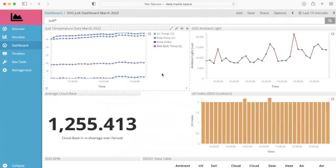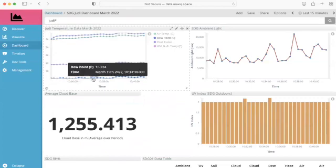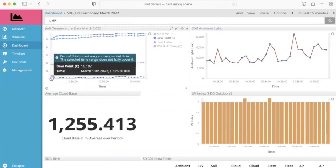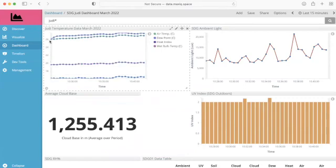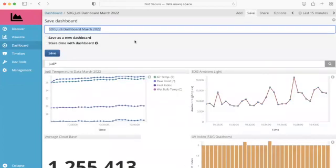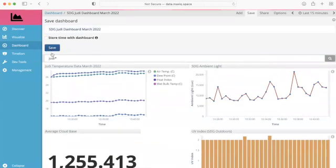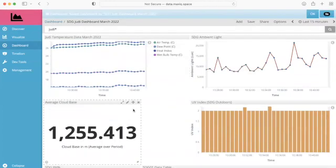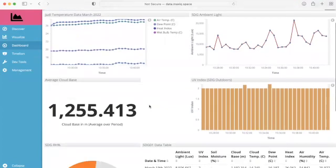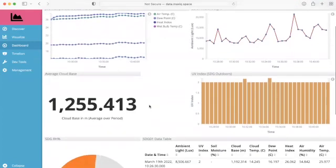Now we can see that it is automatically scaling to those data bounds. So the lowest temperature is now the minimum Y value and the highest temperature is the maximum Y value. And so what I need to do now is I need to save that again. So I save it. It's already got my name.